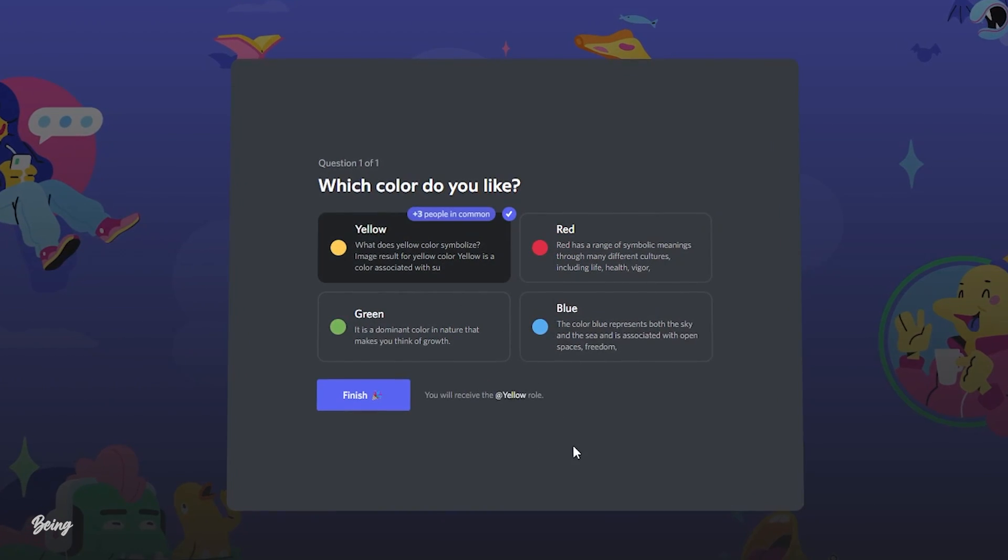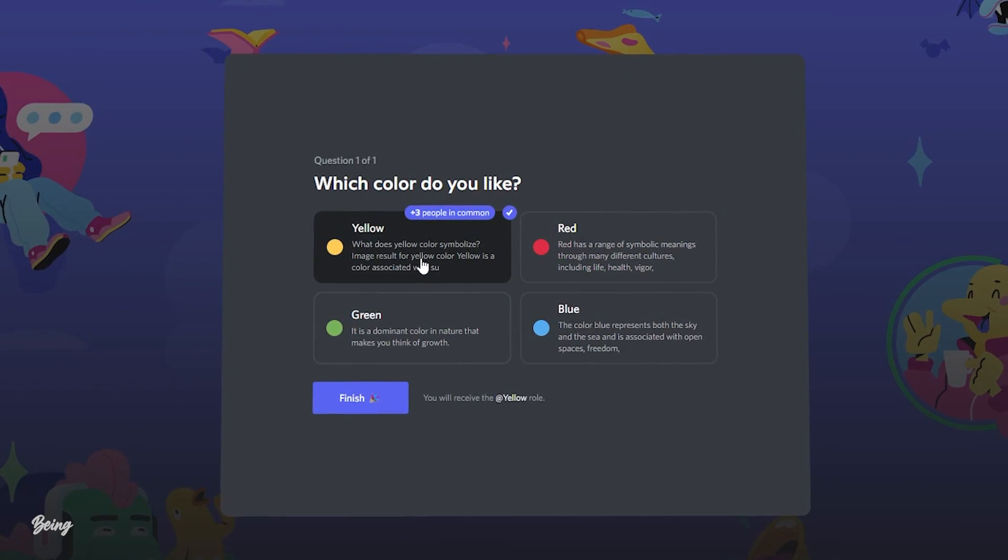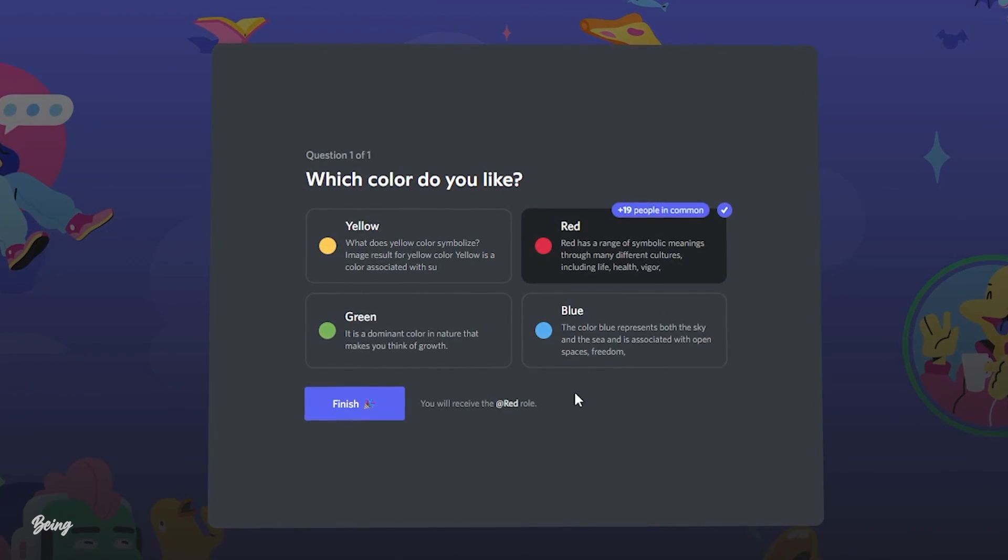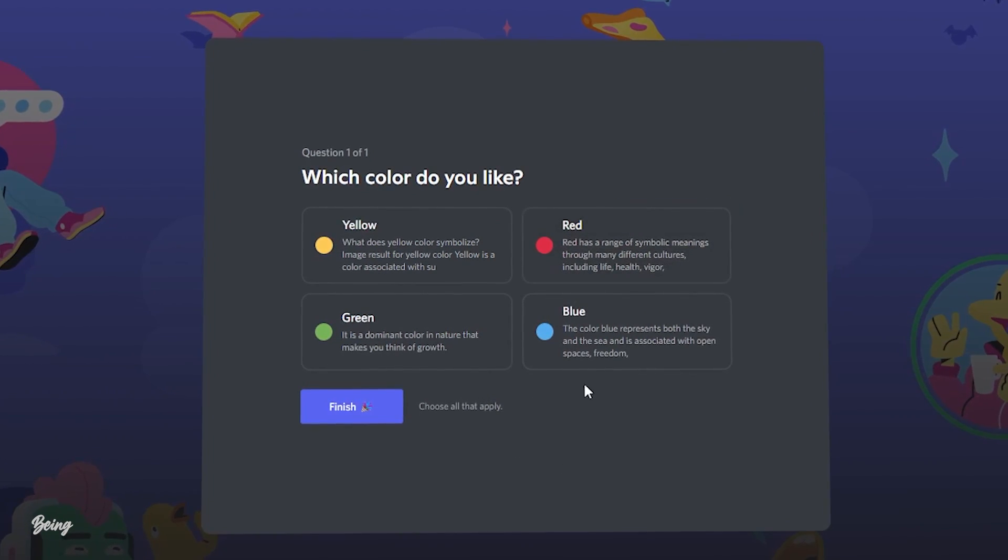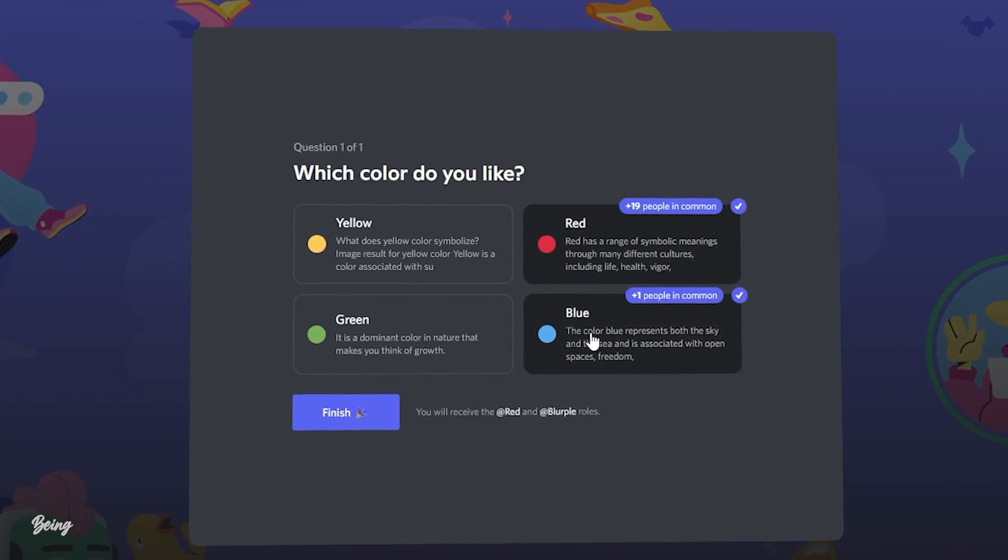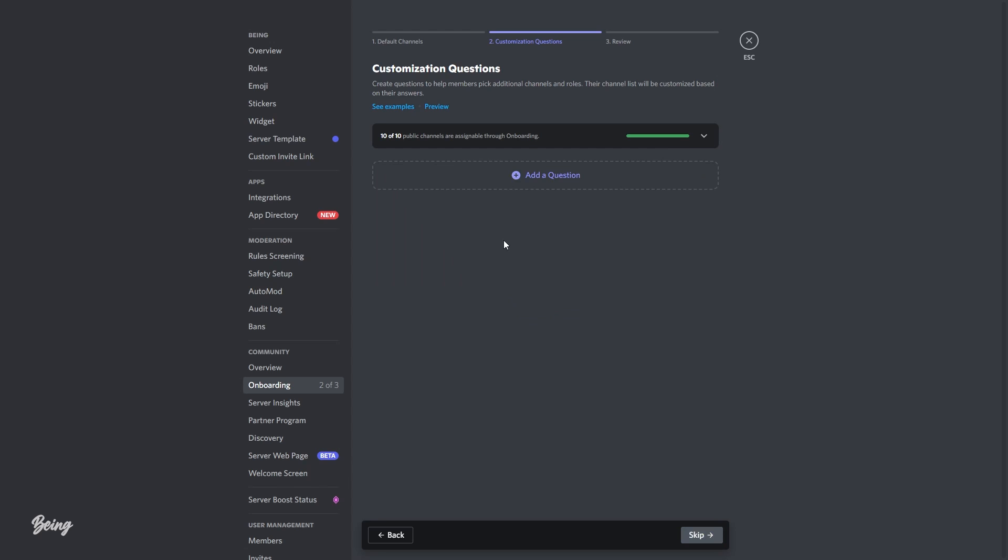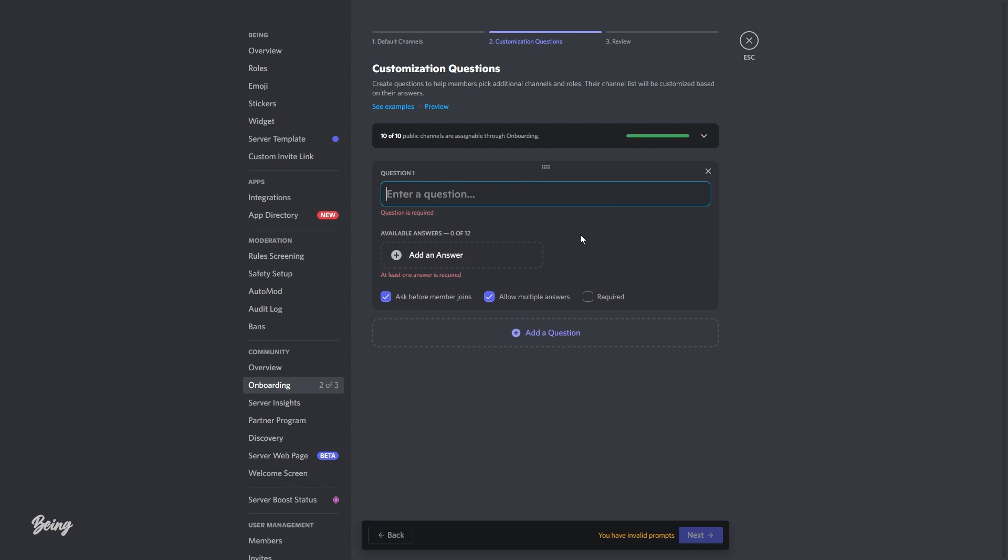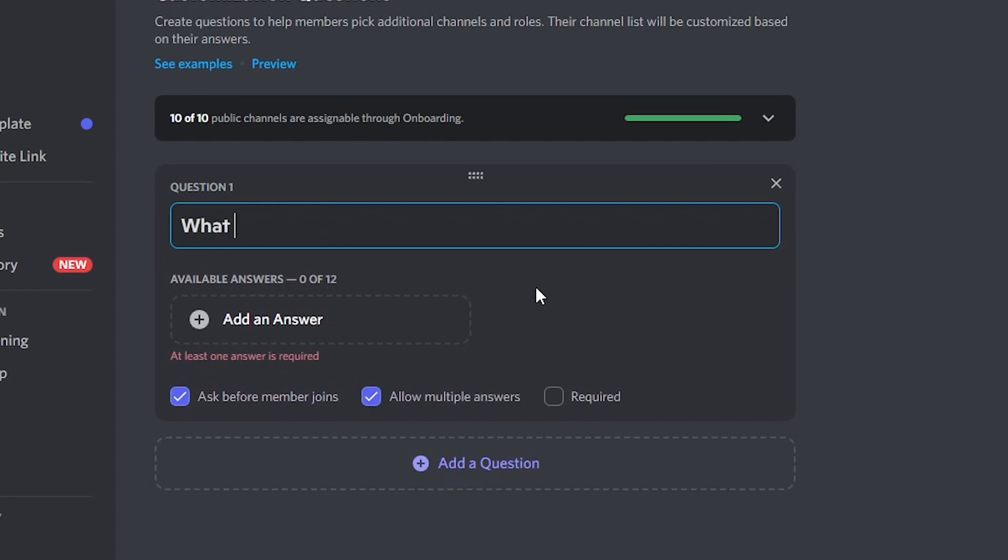For example, if you set a question for colors, when a member chooses any option they will get that role. Like if they select yellow color, they will get the yellow role. To get started, you will need to click on add a question, then write your question about anything you want. For example, I will write what type of color do you like?